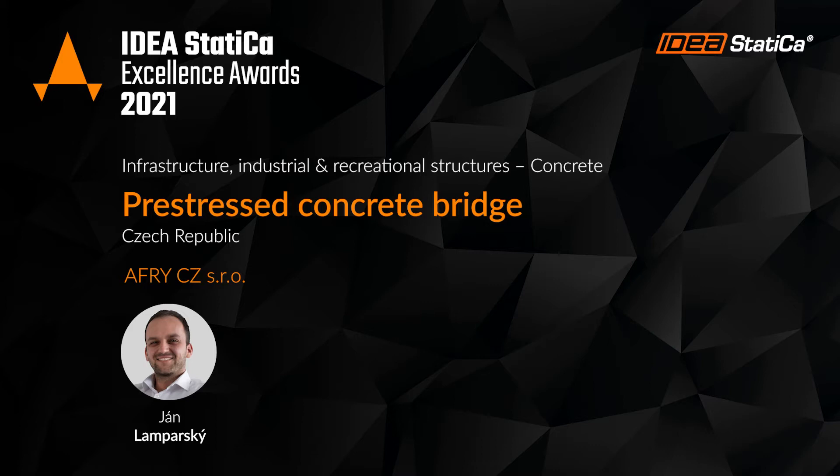My name is Jan Lamparsky and I work as a structural engineer at AFRI company.